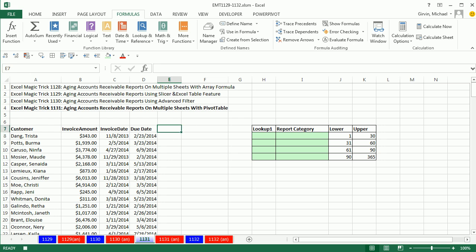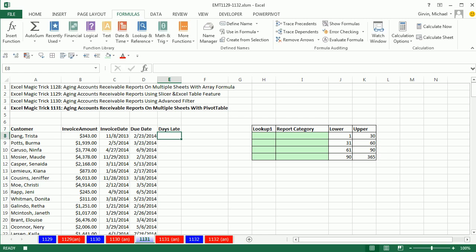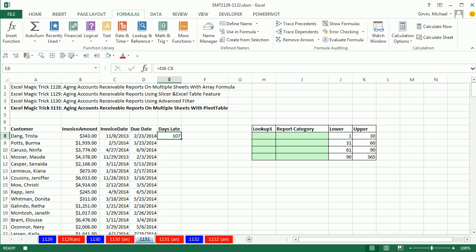Now, as in the last couple of videos, we have to add a helper column, days late. And we'll say equals later date minus earlier date, the due date minus the invoice date. Double click and send it down.